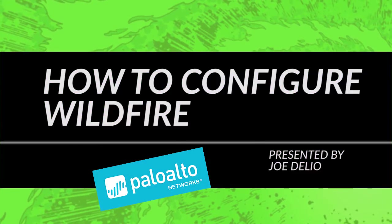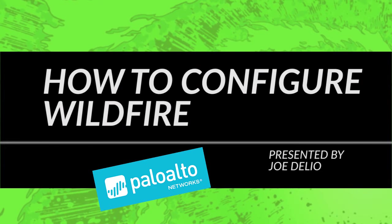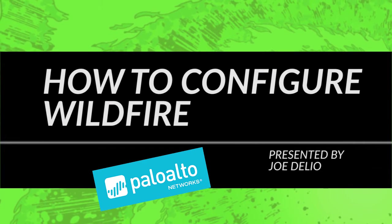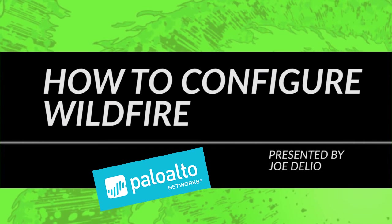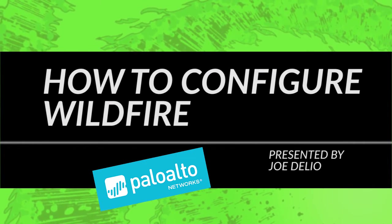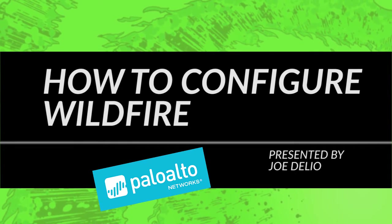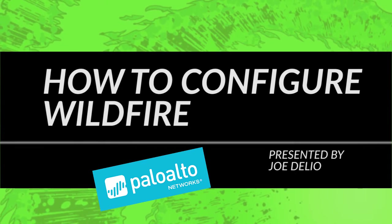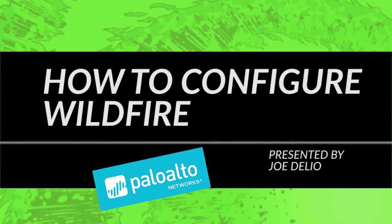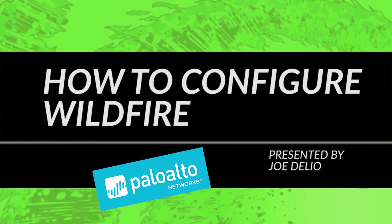This is Joe Delio from the Palo Alto Networks Community Team, bringing you a Palo Alto Networks video tutorial. In today's video tutorial, I will be showing you how to configure WildFire, the parts of WildFire, and how to get more information from it.